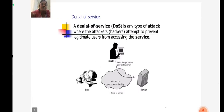The next one is denial of service. A denial of service is any type of attack where the attacker attempts to prevent legitimate users from accessing the service. In this process, the attacker disturbs the service provided by the server.